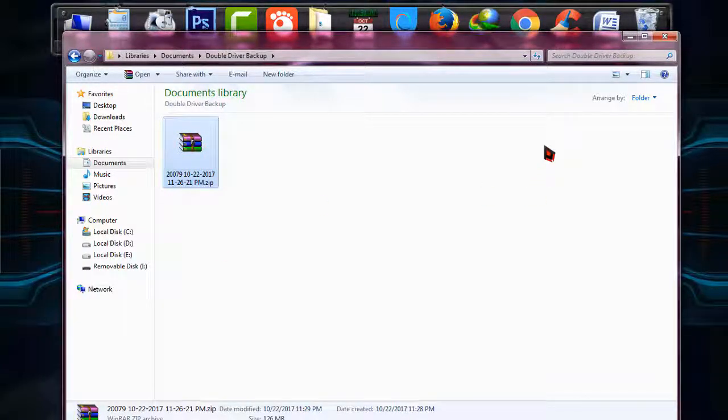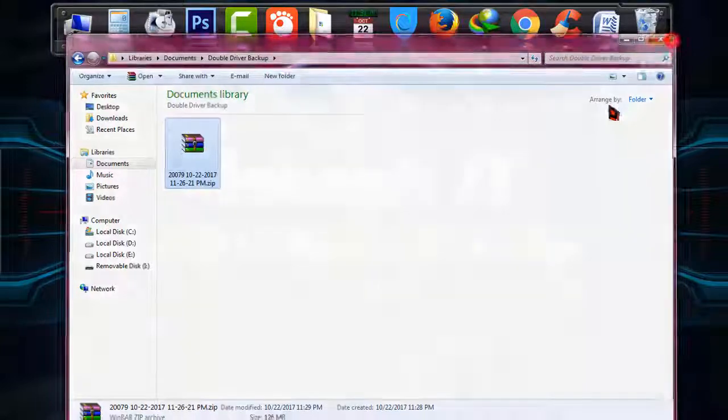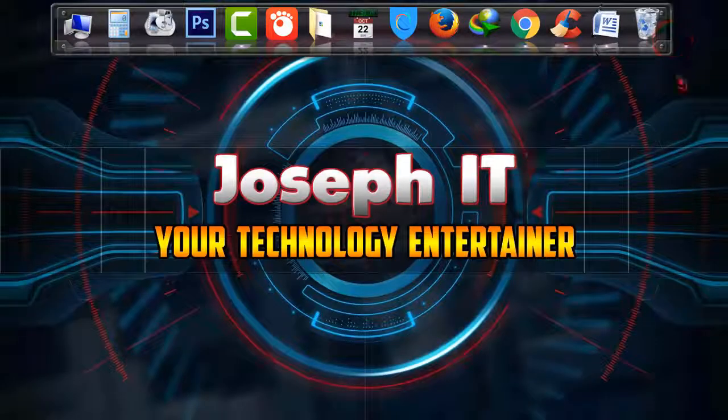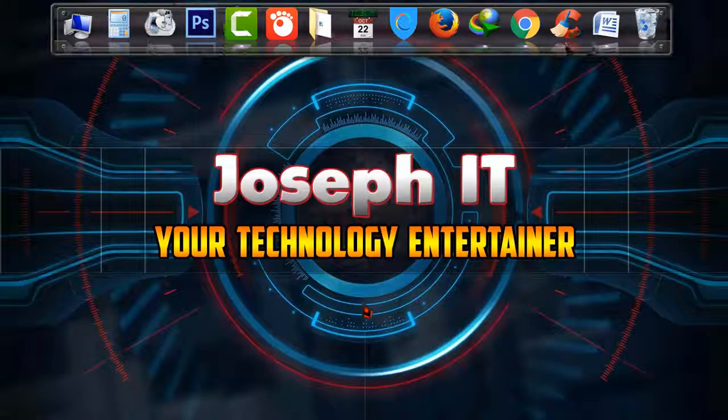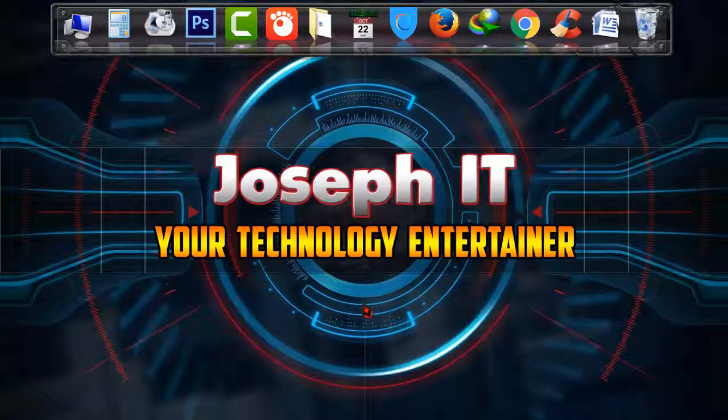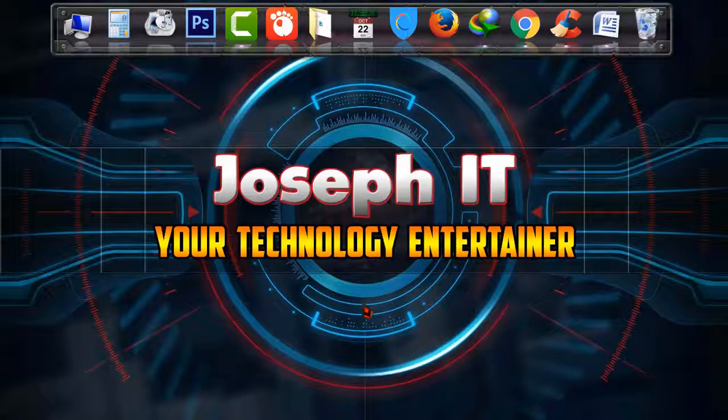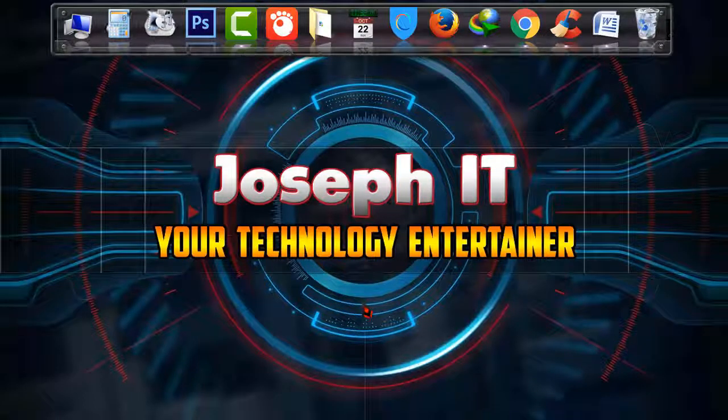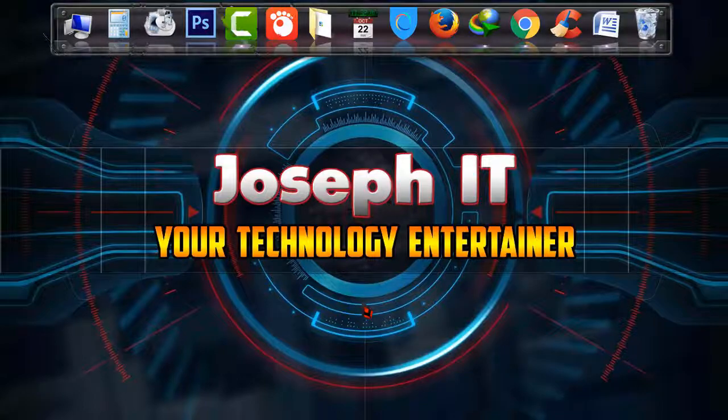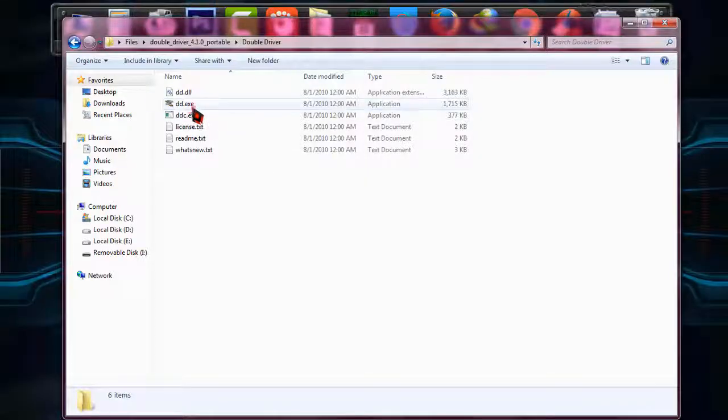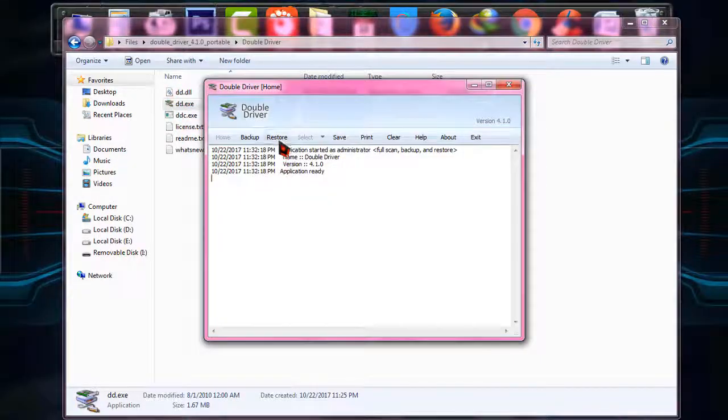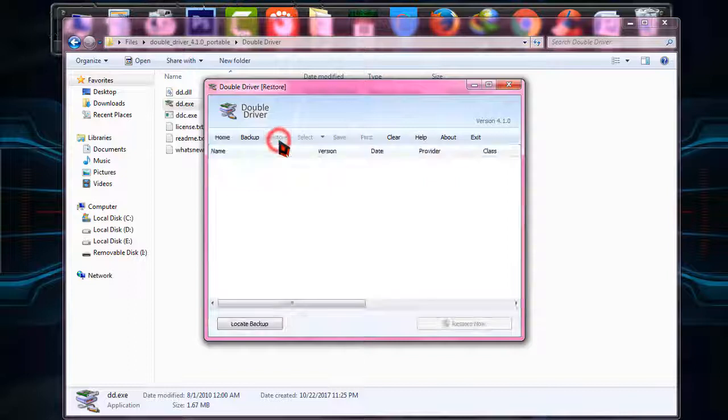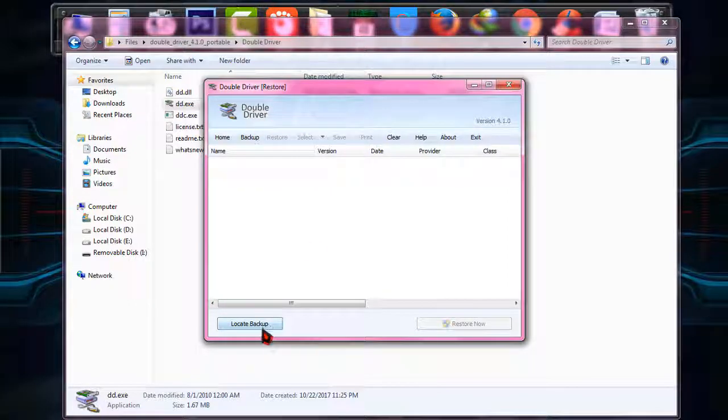Now if you are trying to restore all the drivers you have backed up, what you should do. Simply again open Double Driver and click on restore and it will ask you to locate the backup.